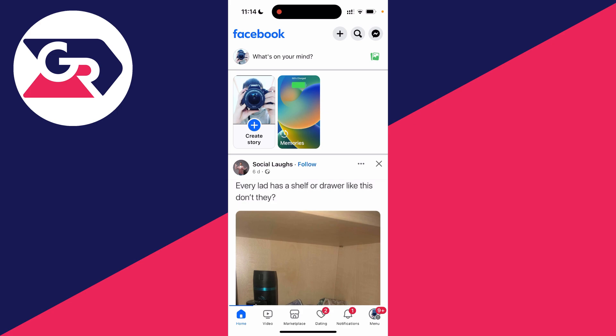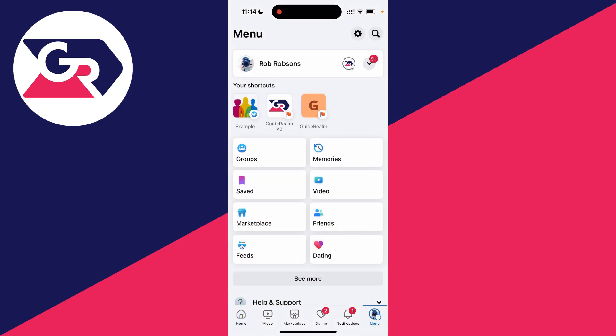To go and do this, first of all you need to go to the Facebook menu. On this phone you go to the bottom right, but on some phones you may need to go to the top right.